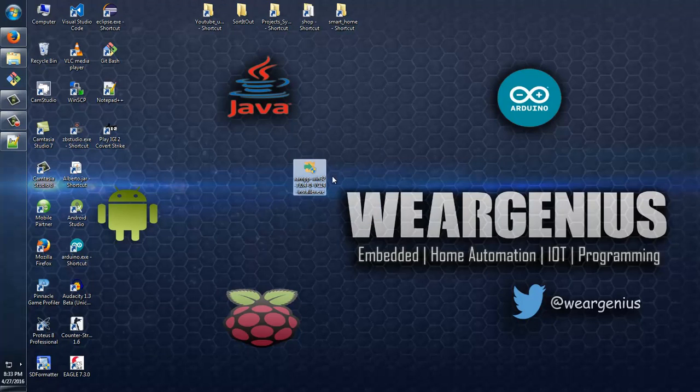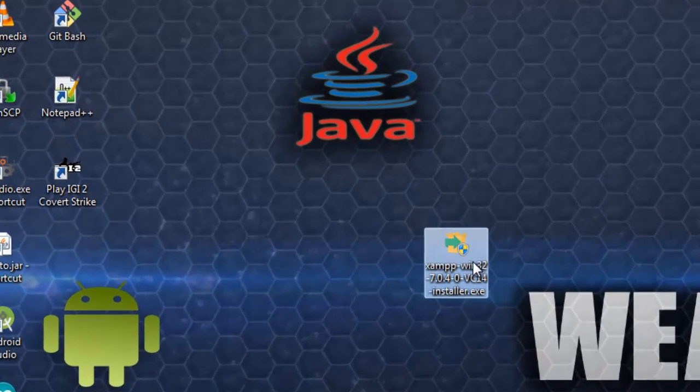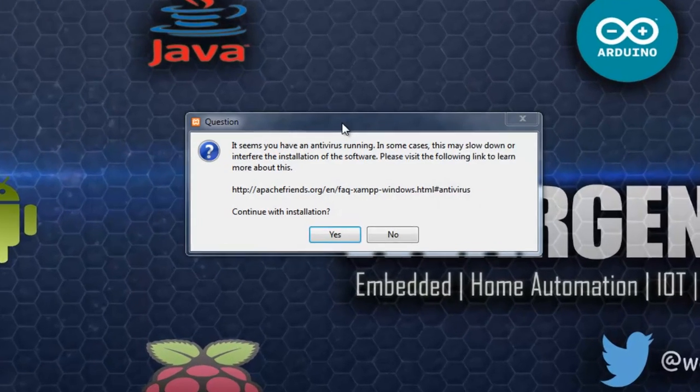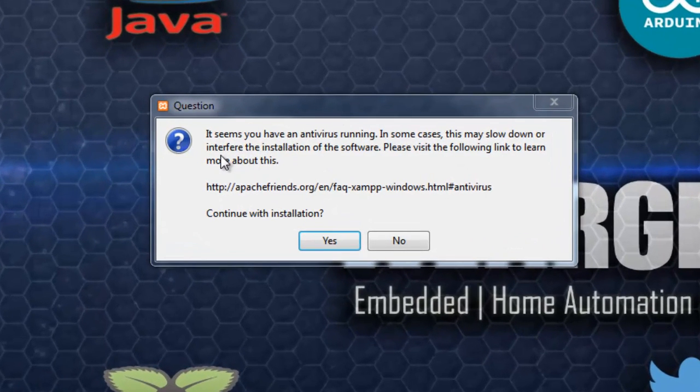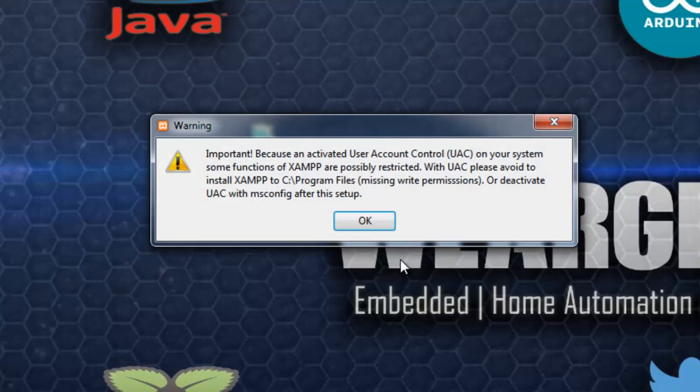Okay guys, I have successfully downloaded my XAMPP. Double click it. Oh, it's asking to turn off your antivirus program. You can go with yes.